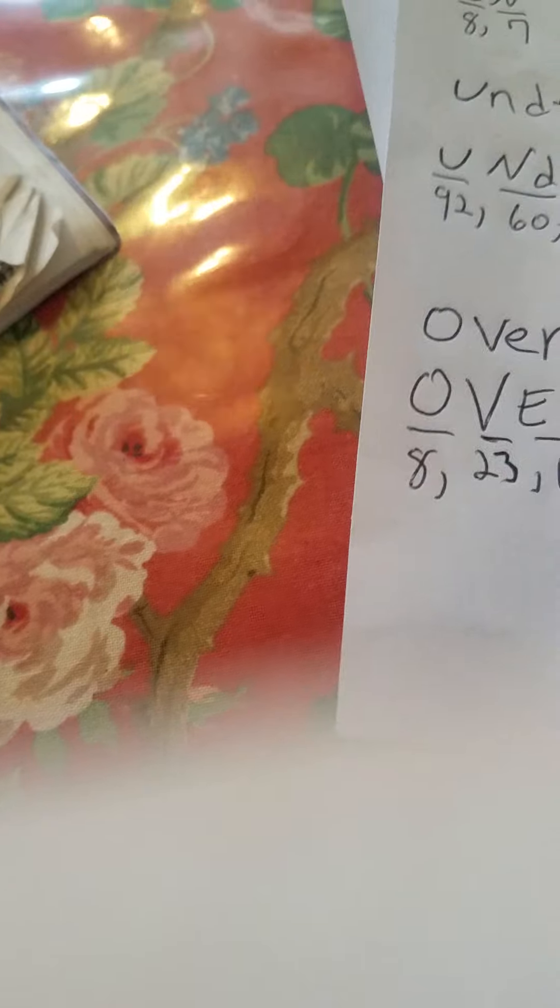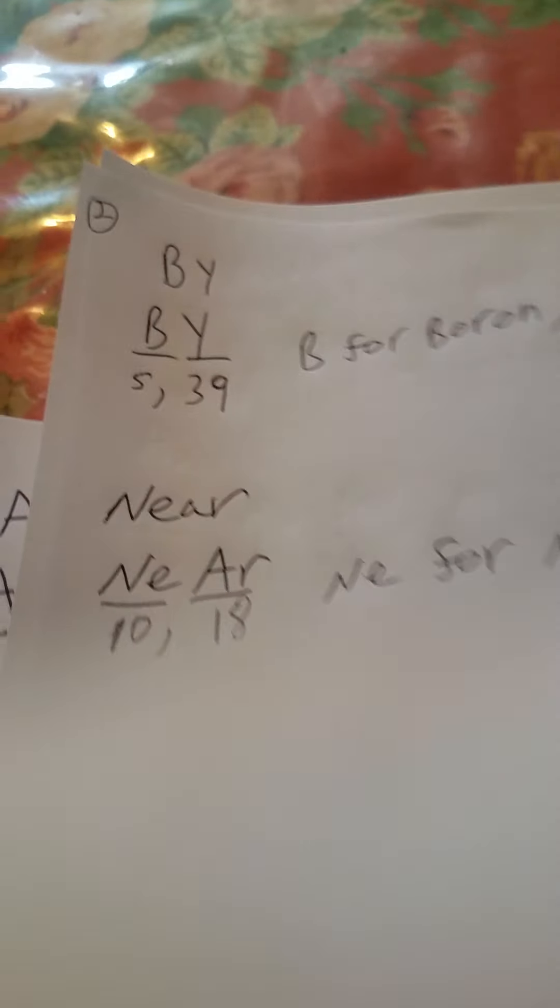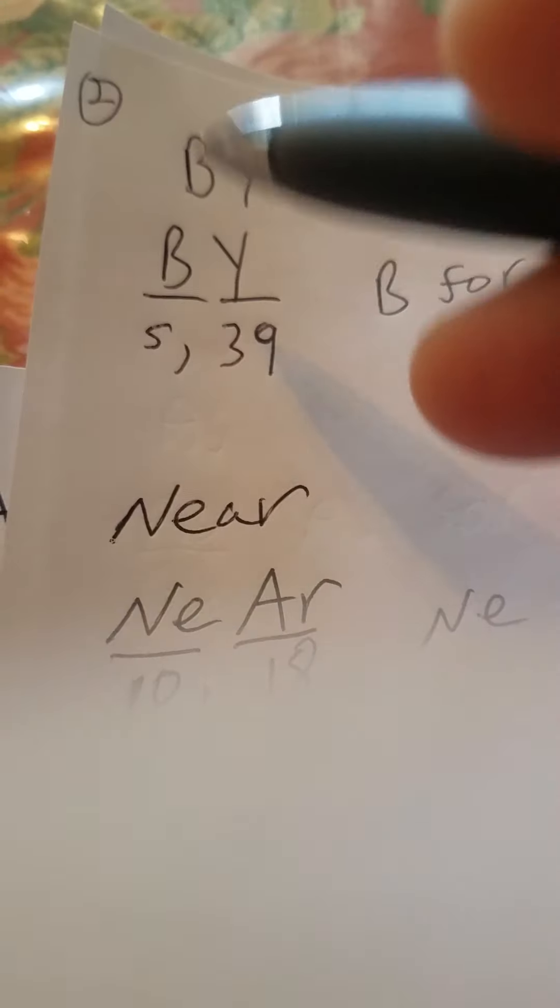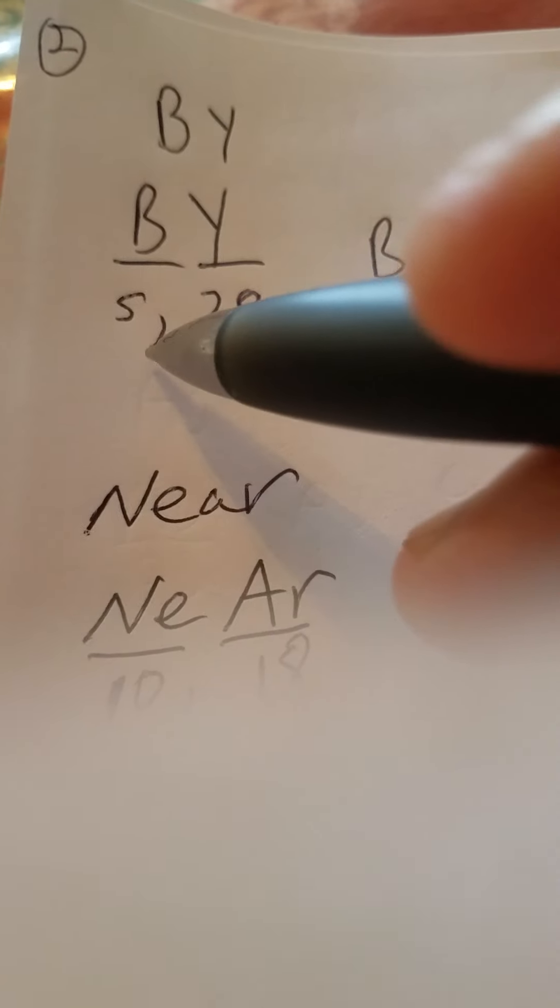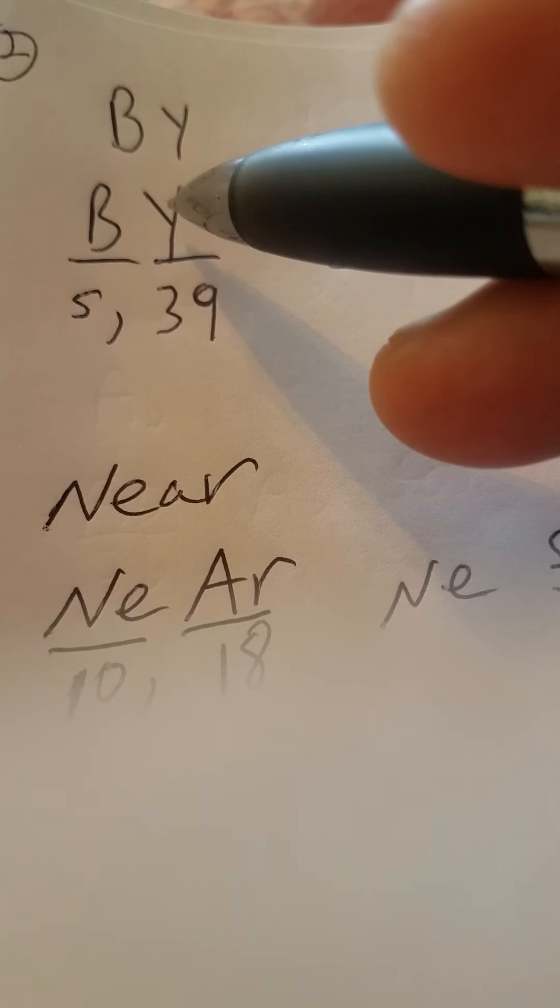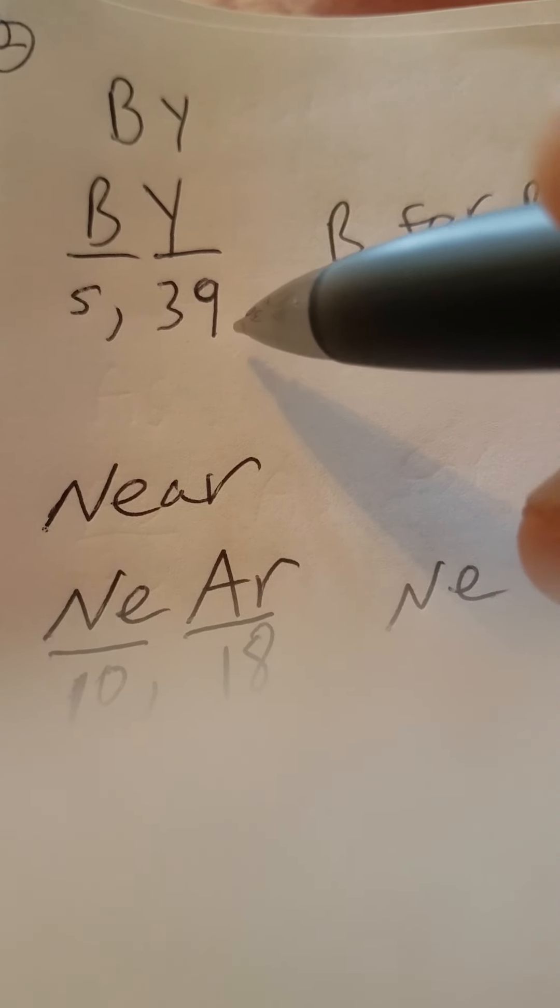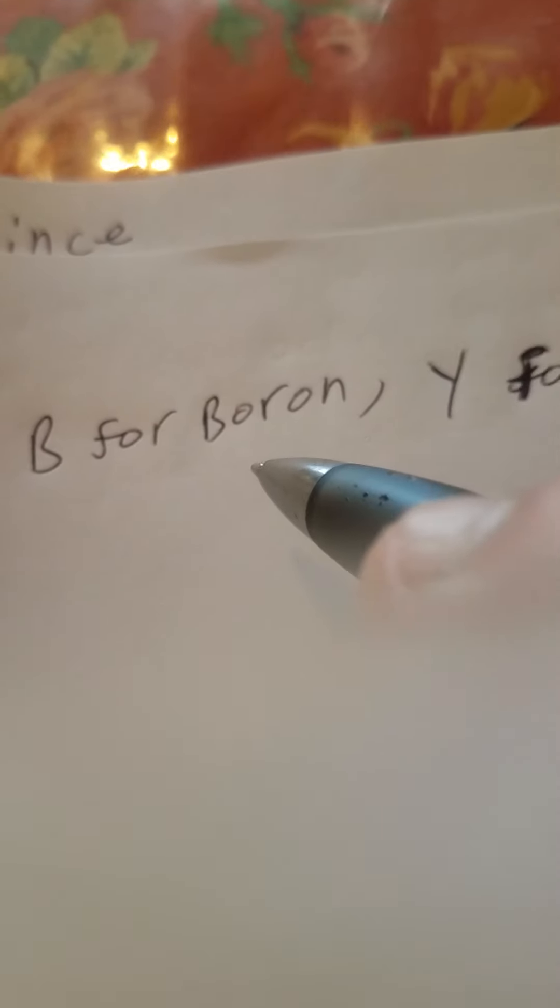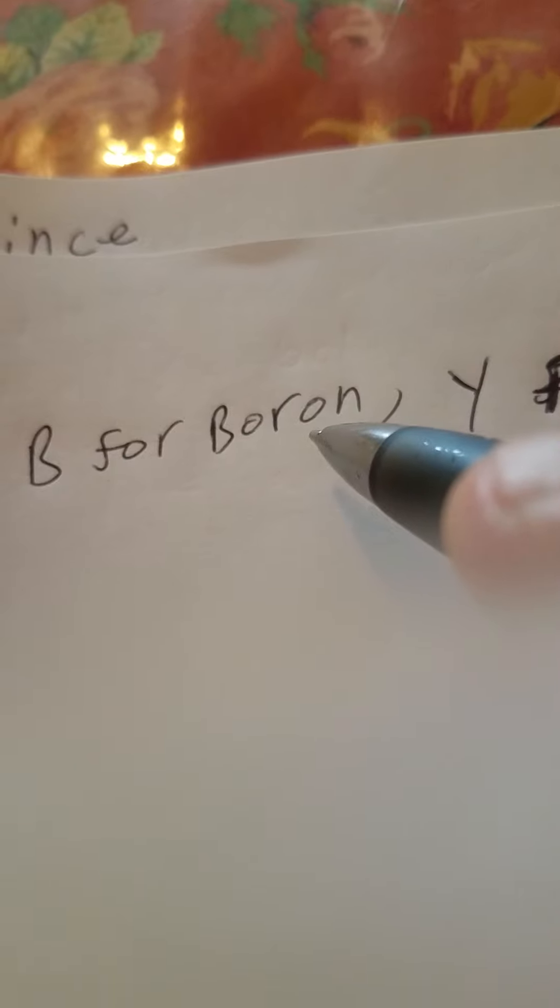Then you got BY, capital B-Y. You got B for boron, that's 5. You got Y, 39 atomic number for yttrium. Know yttrium? Y-T-T-R-I-U-M. And boron, B-O-R-O-N. You remember those things.